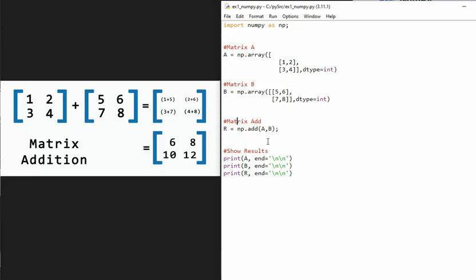Then here's the magic. We're going to use NumPy, and we're just going to call the add method. Notice that we just passed in matrix A and matrix B, it runs through the function add, and produces matrix R.